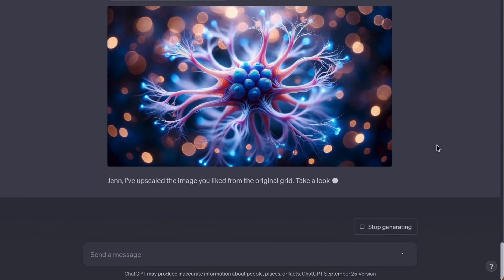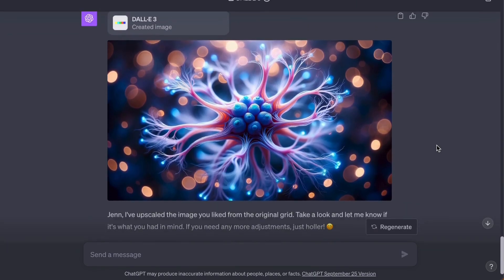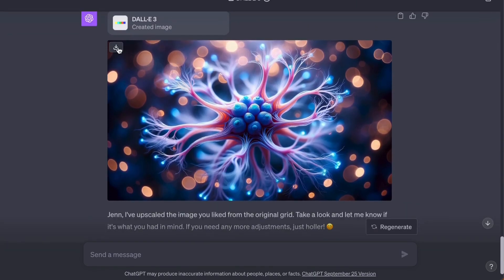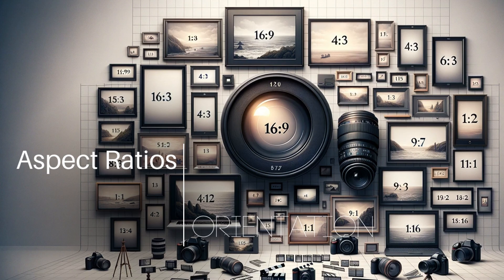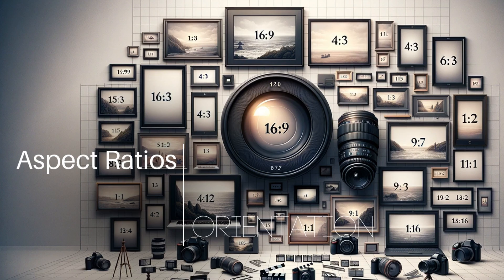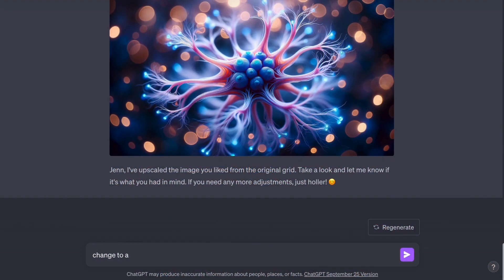Wait. That's not a square image. Dolly has always been just square images. But no more. Dolly 3 now has aspect ratios. Upscaling automatically gives you a 16 by 9 aspect ratio.